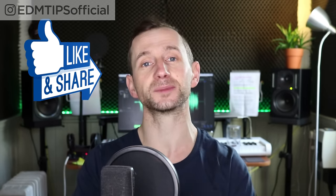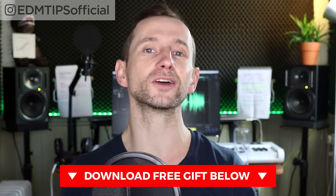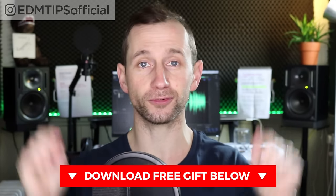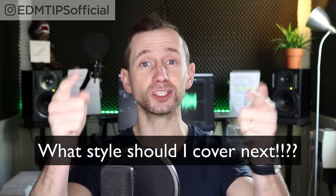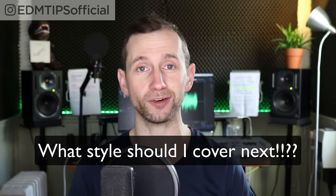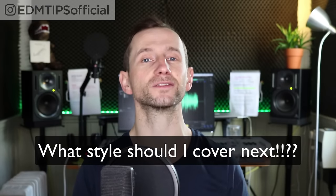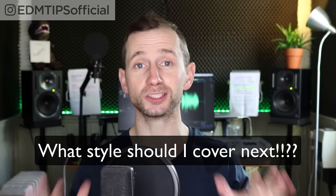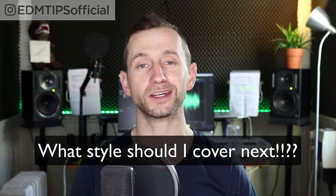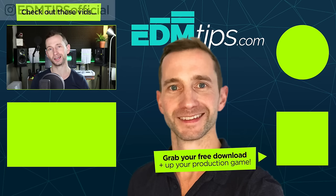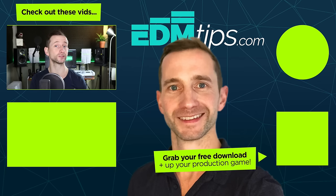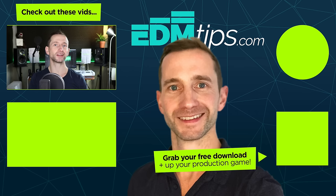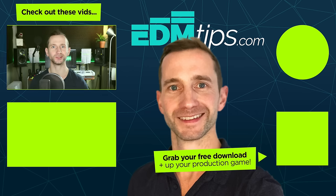So there you have it, guys. I hope you enjoyed this Psytrance tutorial. If you liked it, don't forget to hit that like button, subscribe to my channel and share it with your friends. You can download the project files for free below this video. Let me know in the comments, what do you want me to cover? Which genre of dance music do you want me to cover in a tutorial? Let me know in the comments and the one with the most votes will win. Until then, thanks for watching, cheers and happy producing.